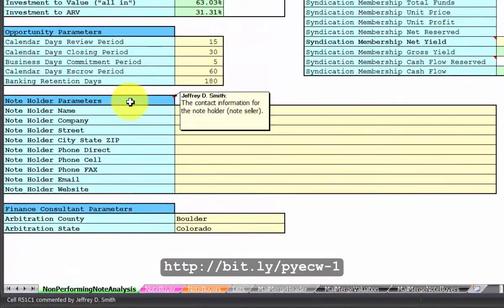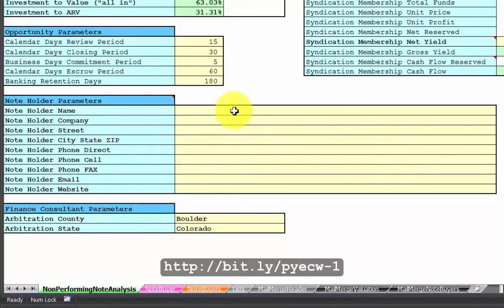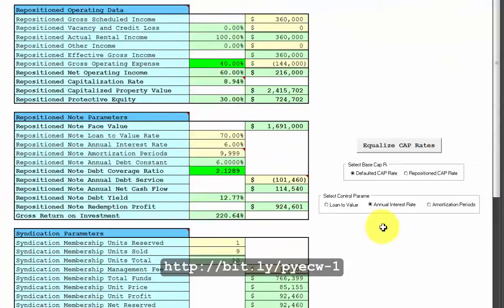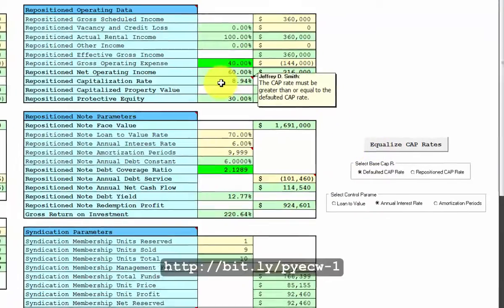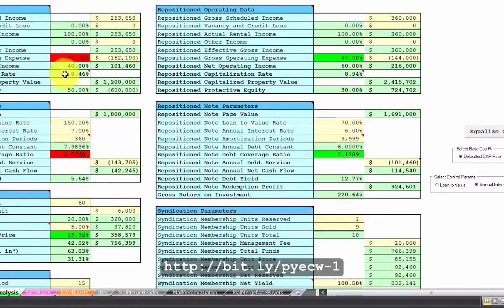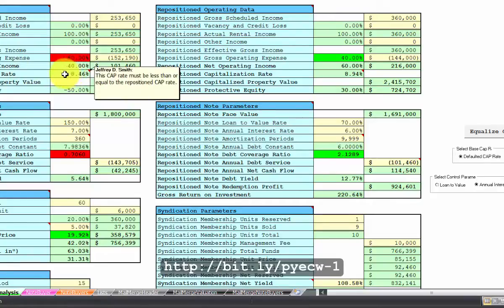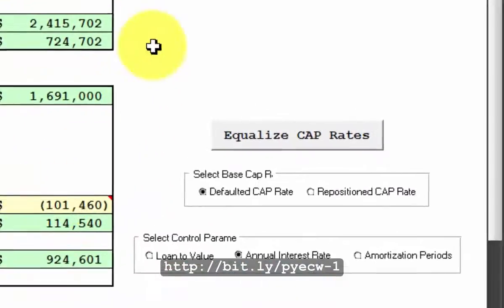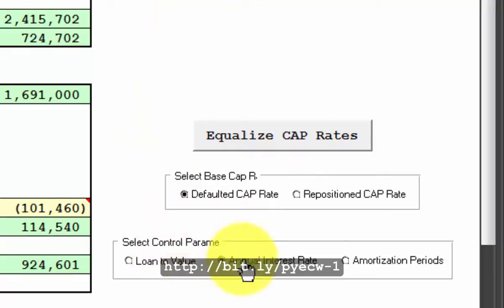You also have note holder parameters for the person or the company that is holding the note and selling it to you. Over here we have a button that will attempt to equalize the capitalization rates. Here we have a defaulted cap rate for the property — 8.46%. Here we have the reposition cap rate — 8.94%. If you want, you can select these radio buttons to try to calculate a cap rate that equalizes both of these numbers.